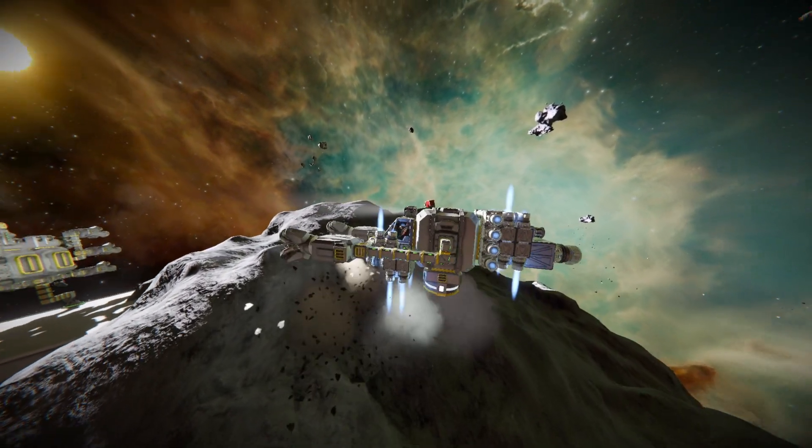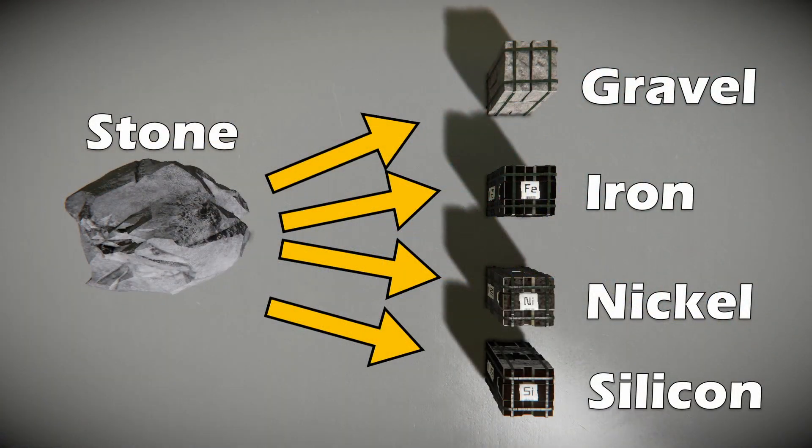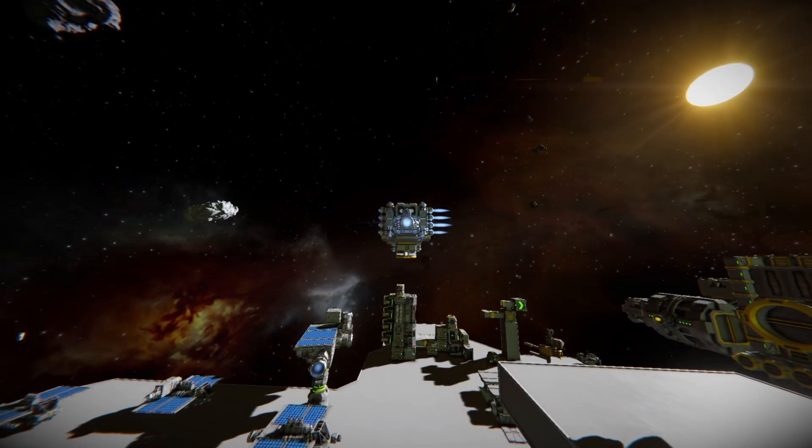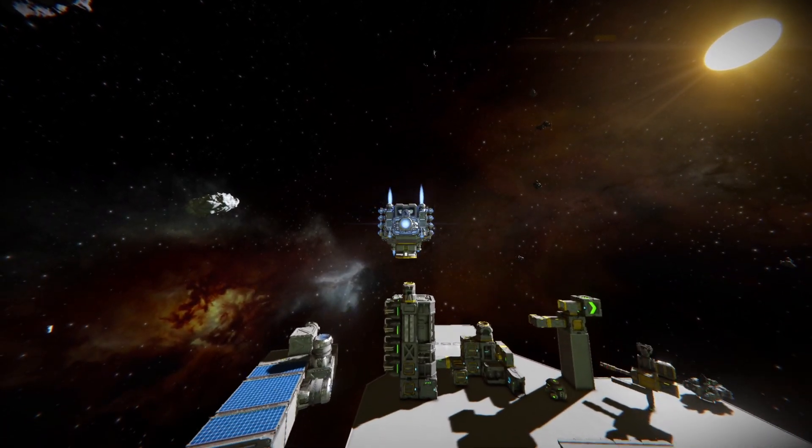When starting out there is no harm in mining stone as it will refine into gravel, iron, nickel and silicon. But later on you will want to avoid stone because you'll just end up with so much of it.